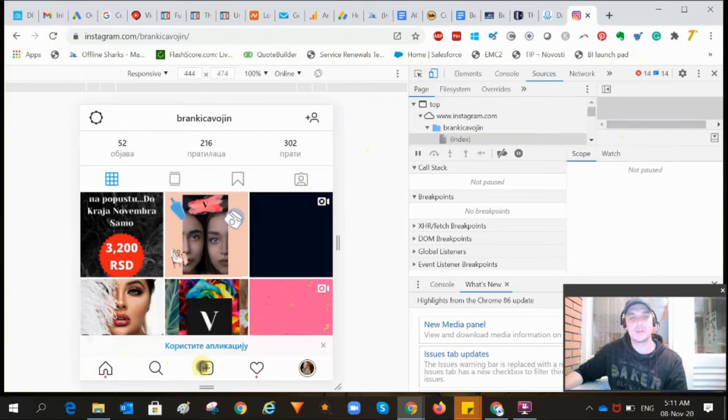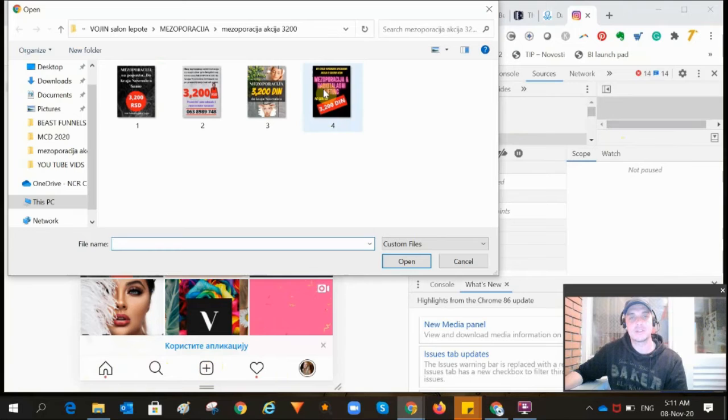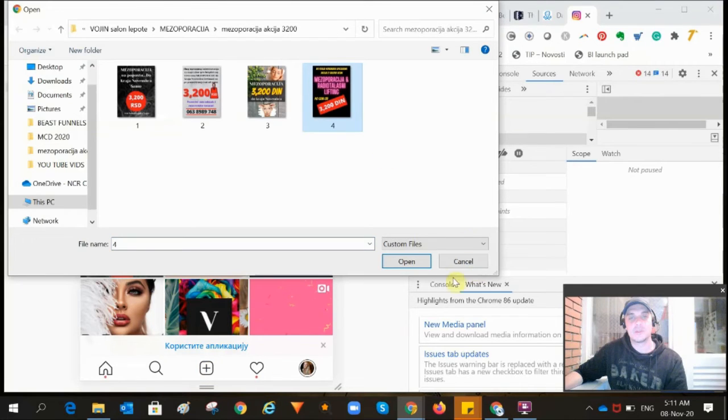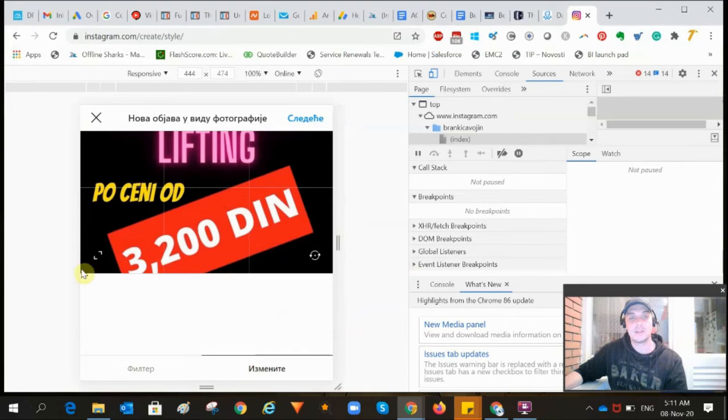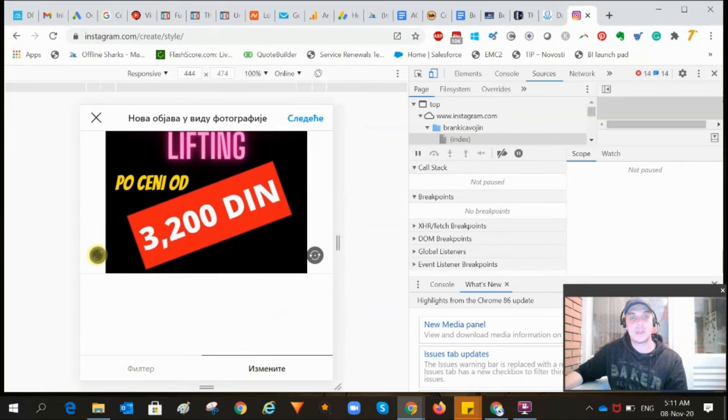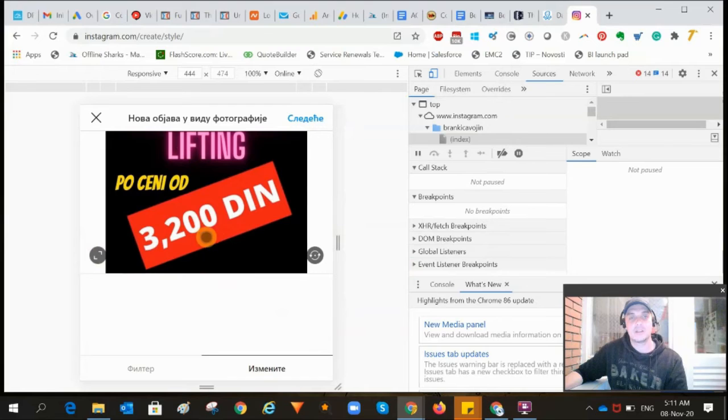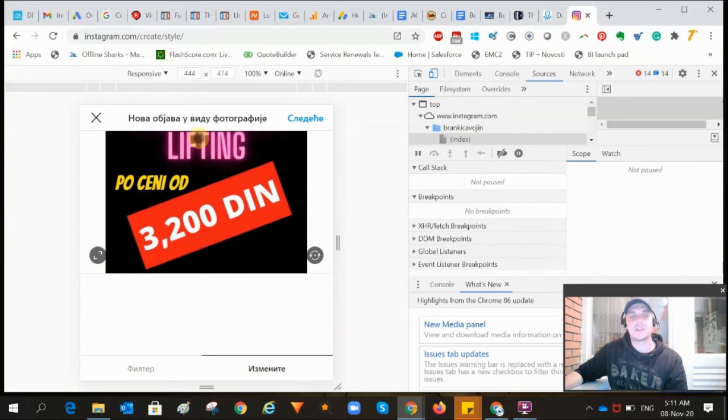post this picture - this is something I made in Canva - see, this is an advertisement for a special price that they have. So that's it.